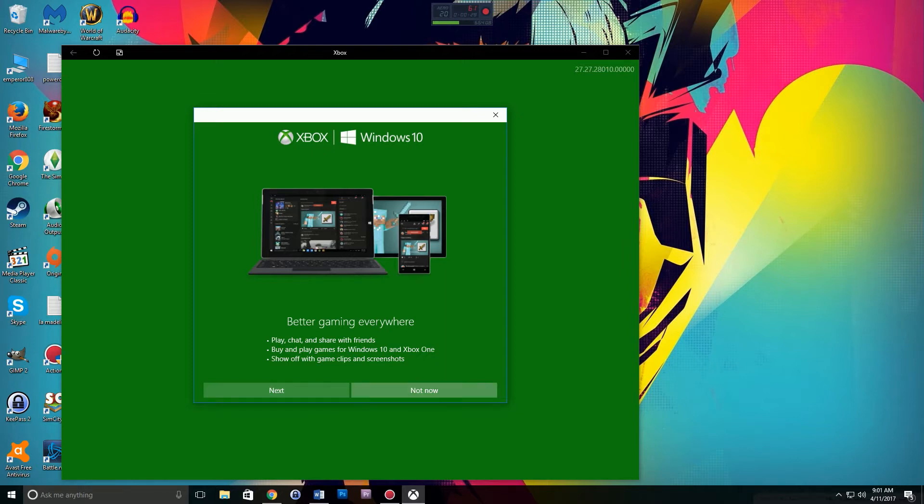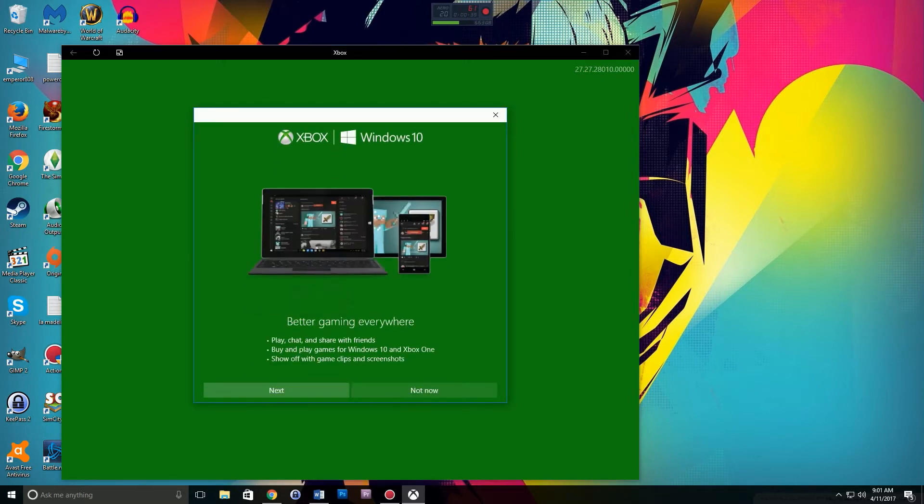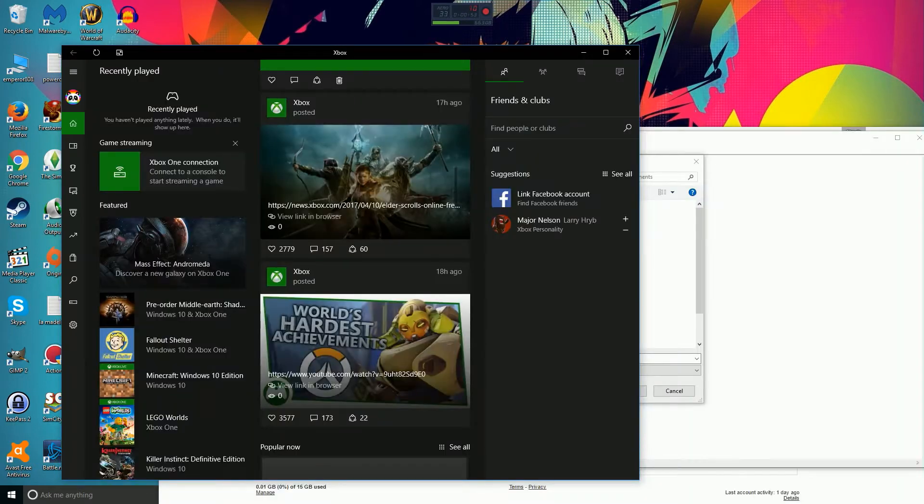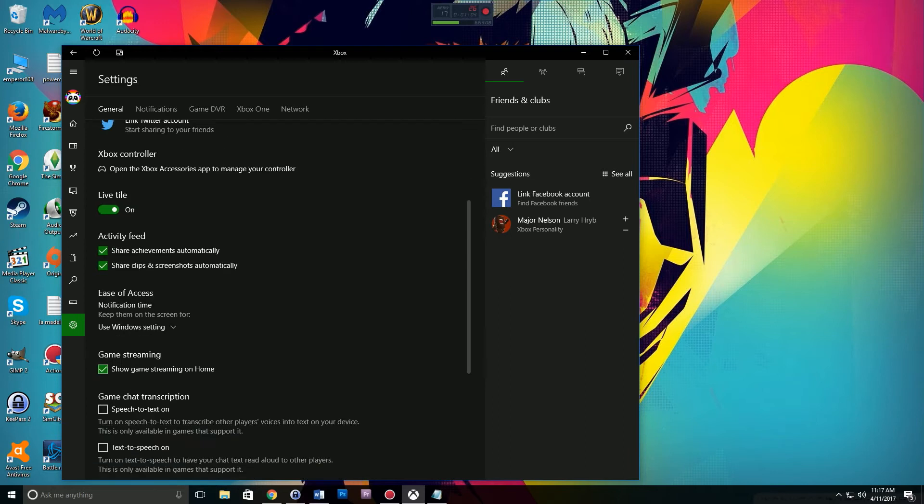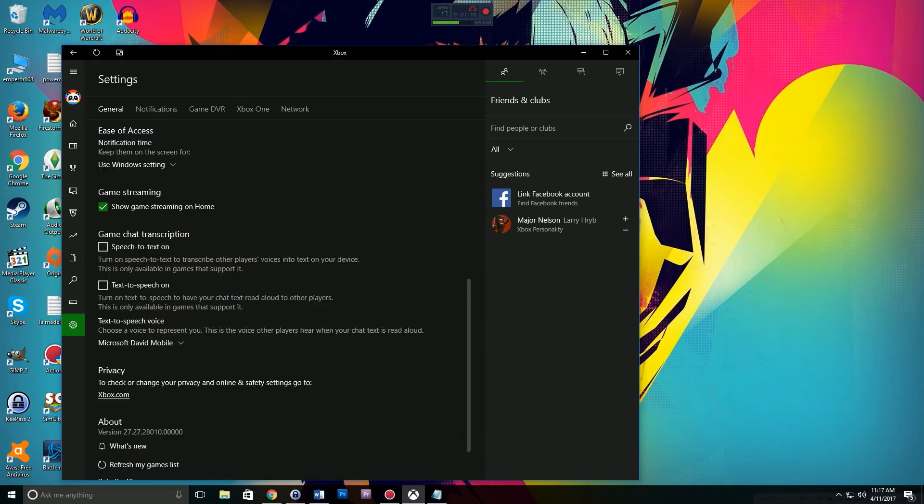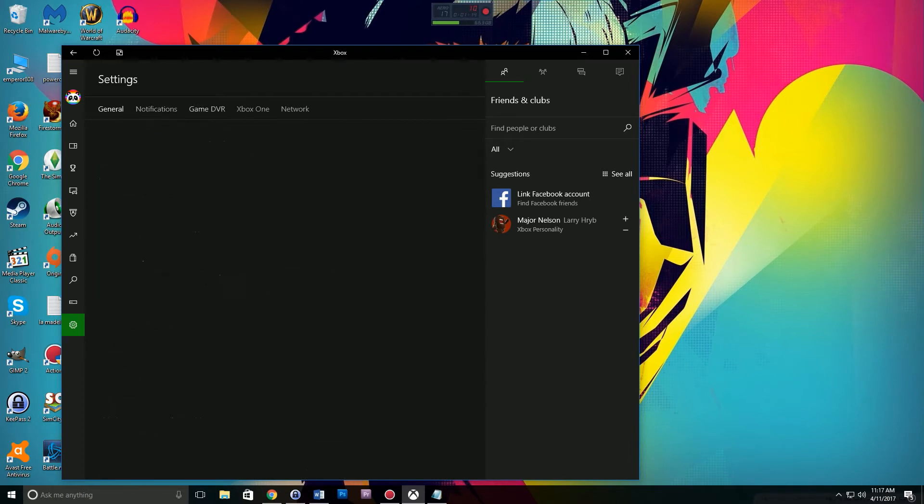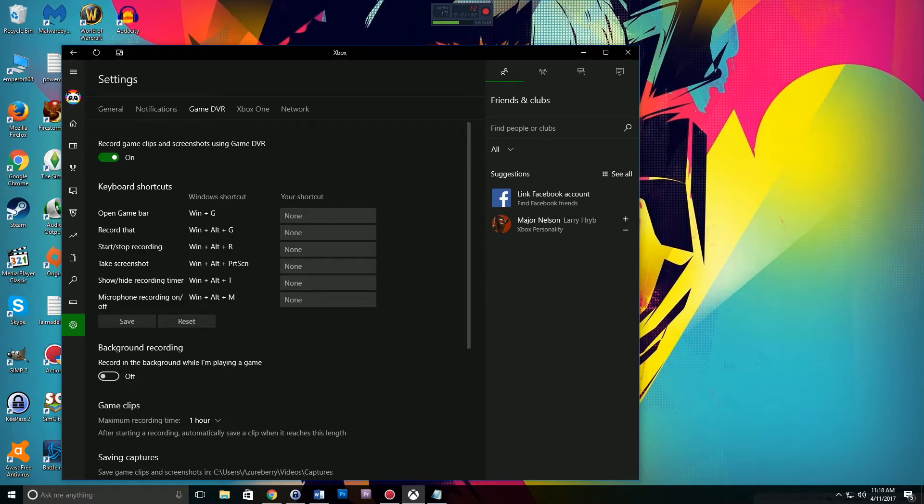If you don't have an Xbox account, go ahead and set one up. Your Xbox account is essentially the same thing as your Microsoft account. Over on your left, click on the little cog that says settings, then click on Game DVR.